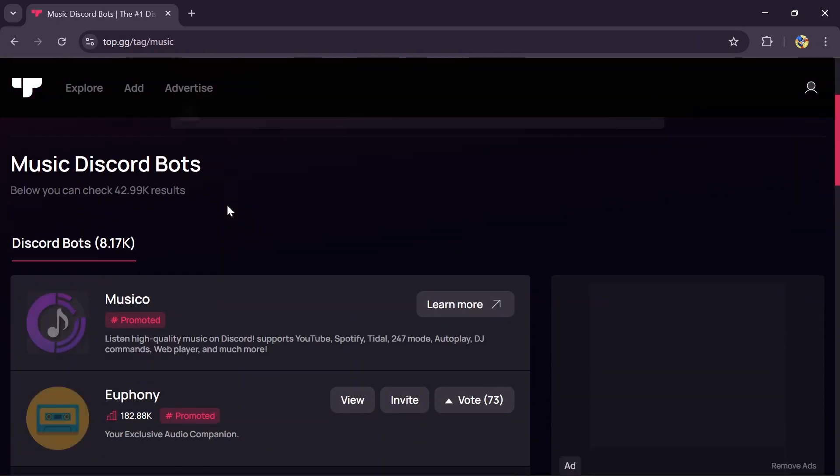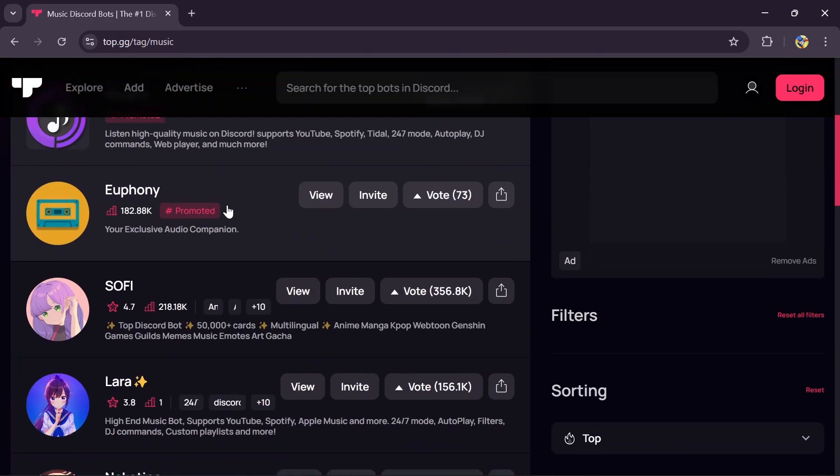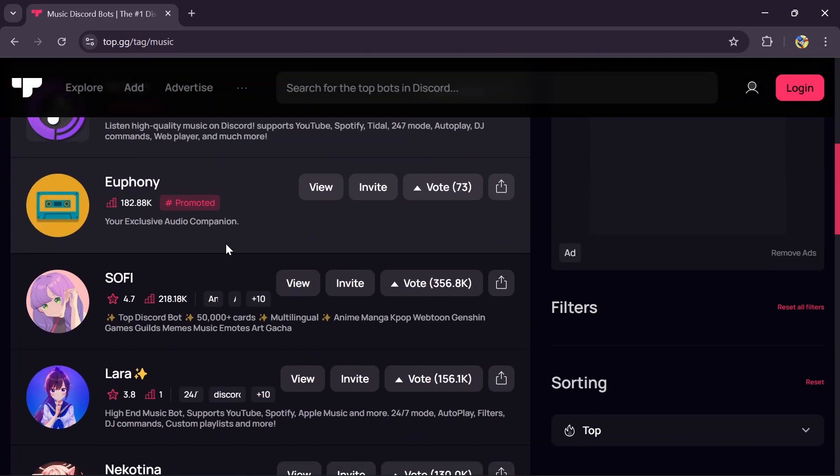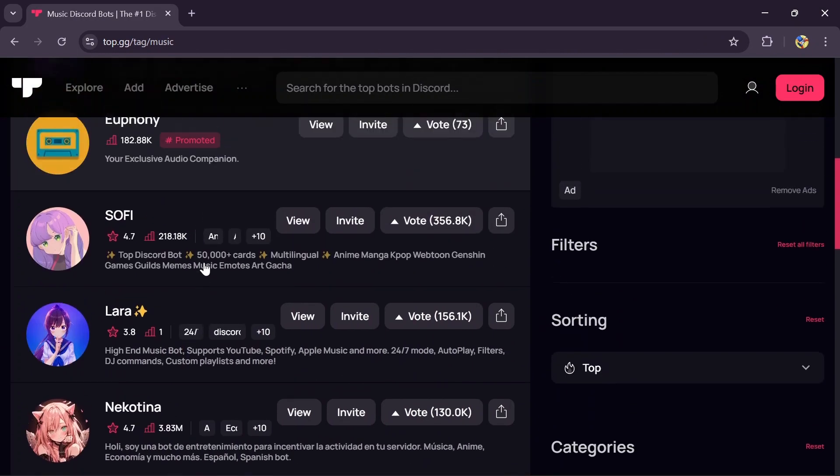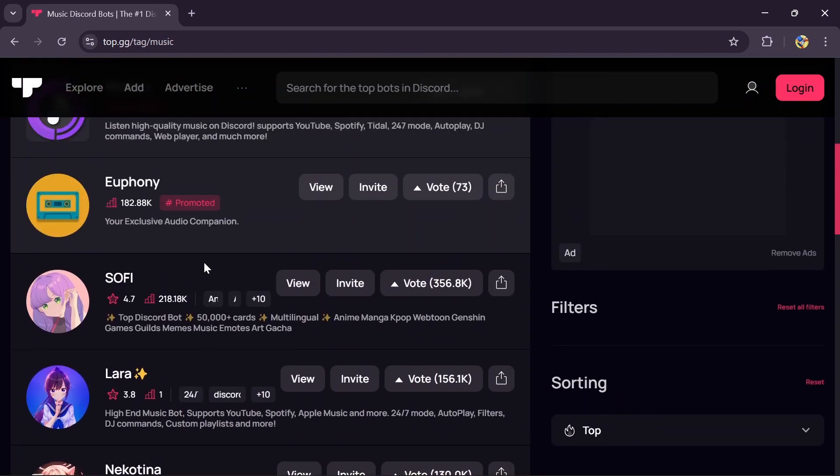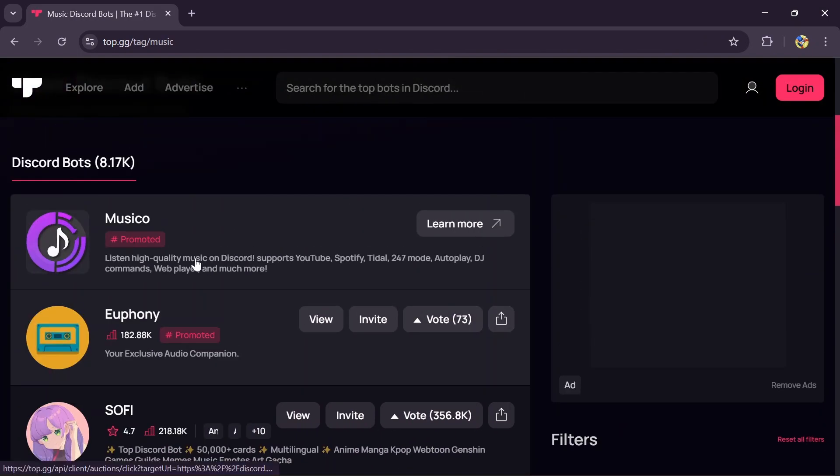Now you have to scroll into this section. You have to check for every bot which will provide the musical feature to Discord.